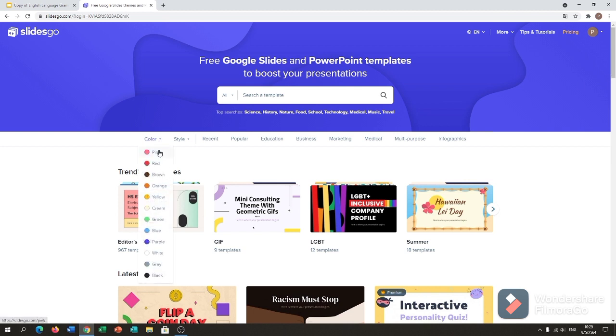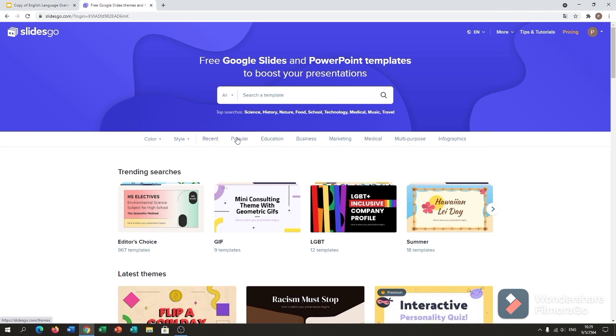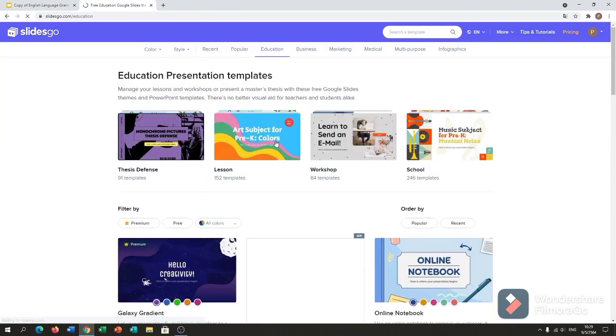Alright, so here are so many templates. You can choose colors, you can choose your style. Recent, so I used this a while ago. Popular, Education, Business, Marketing, Medical, Multipurpose, Infographics.